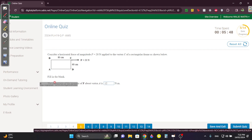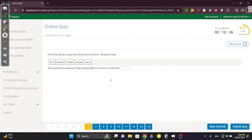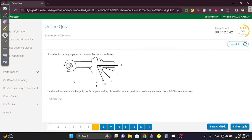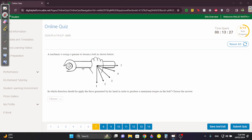Question 6: the measure of the turning effect is the torque. Question 7: in which direction should he apply force to produce maximum torque on the bolt? The answer is direction 1, and here is why.